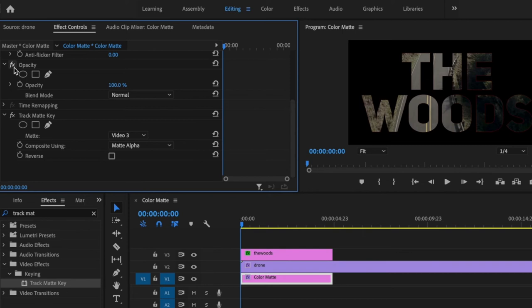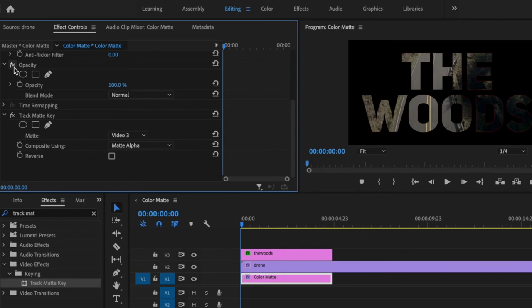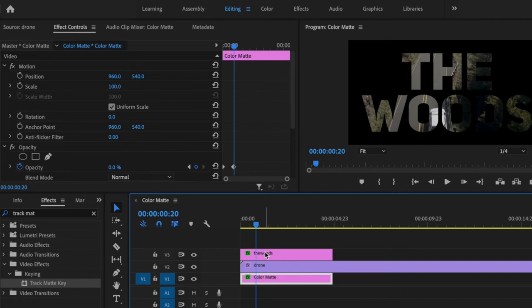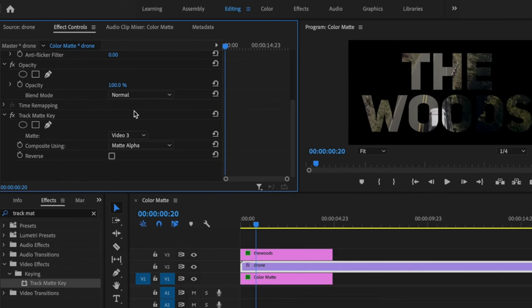To fix this, I'm going to click on the color matte, scroll down to where it says opacity, click on the stopwatch for opacity, make sure it's set to 100. Then I'm going to go forward 20 frames and change that down to zero.